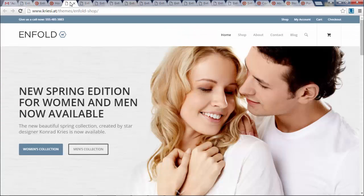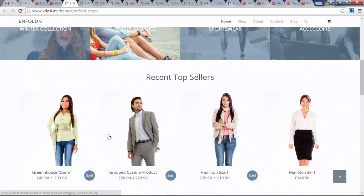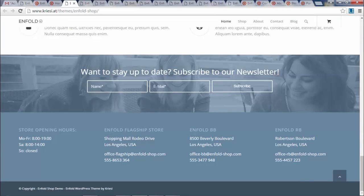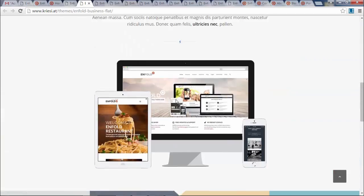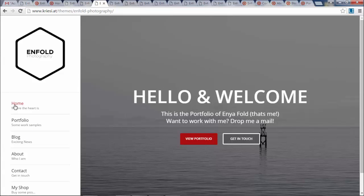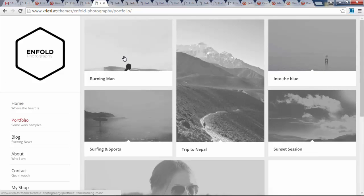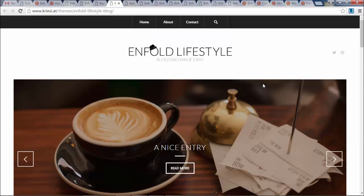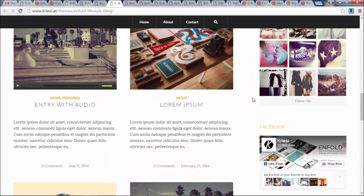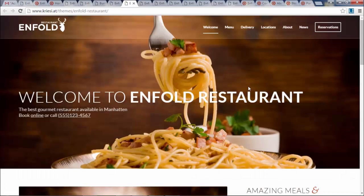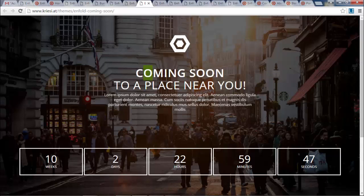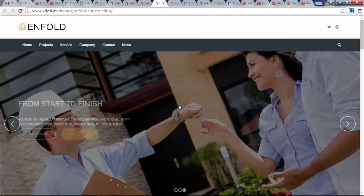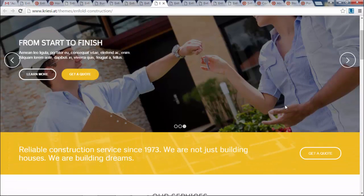We're going to build a website on top of WordPress and install a theme — with this one theme you can pretty much set up any website you want. You can build an e-commerce website, a business website, a photography website, a blog, a restaurant website, or a coming soon page with a little countdown.